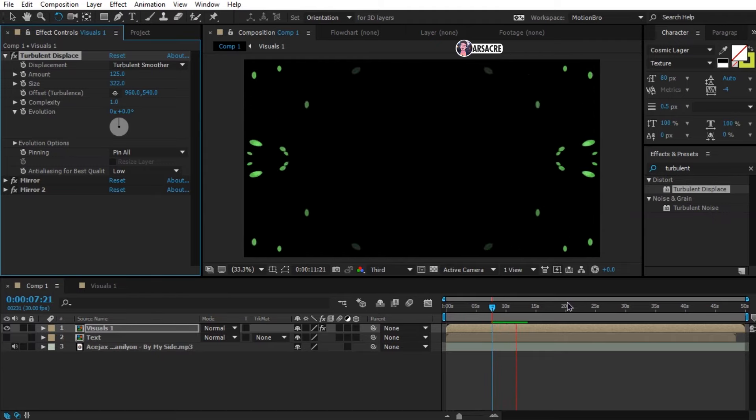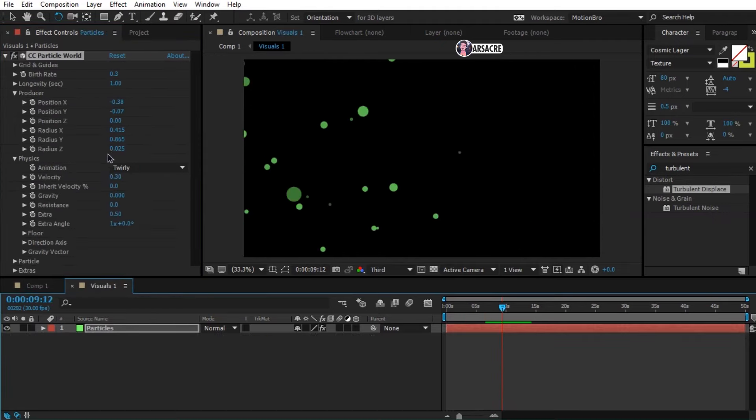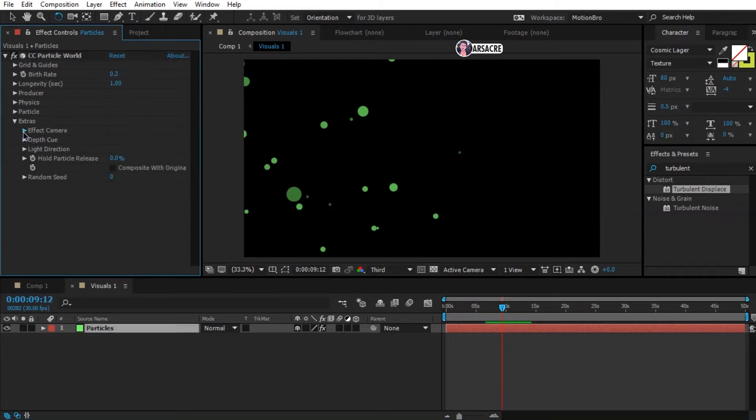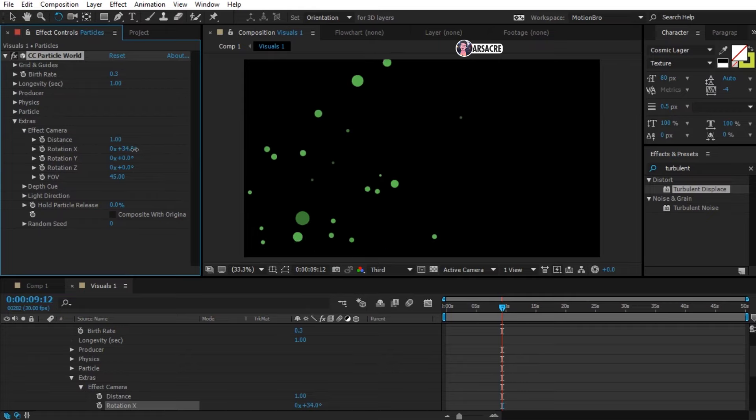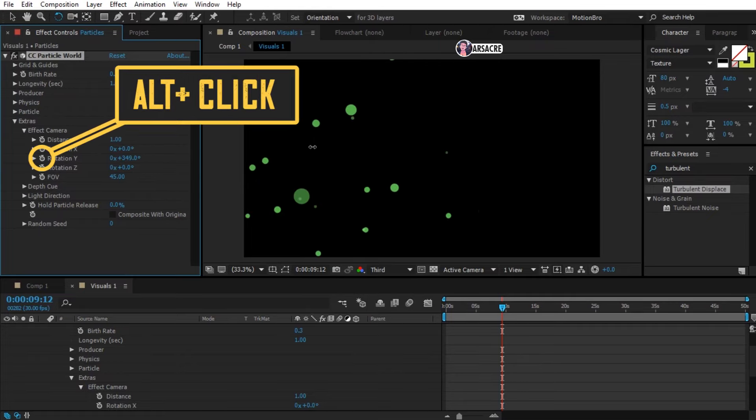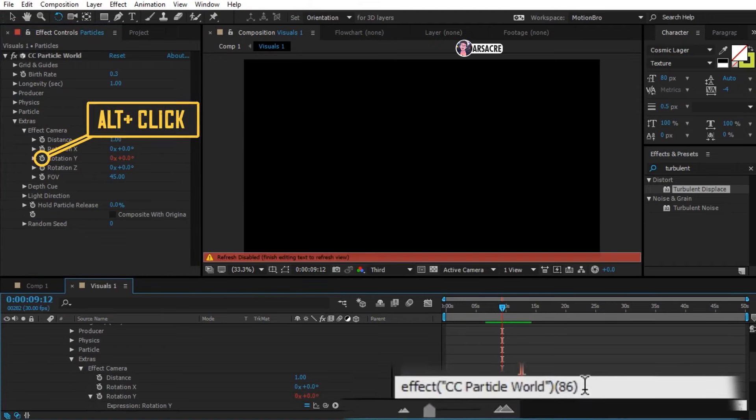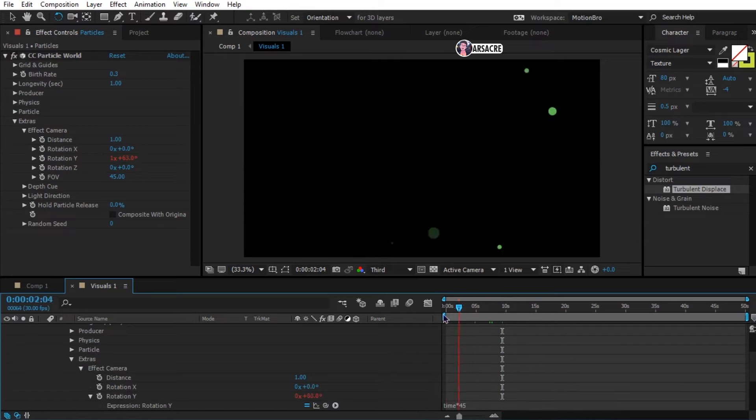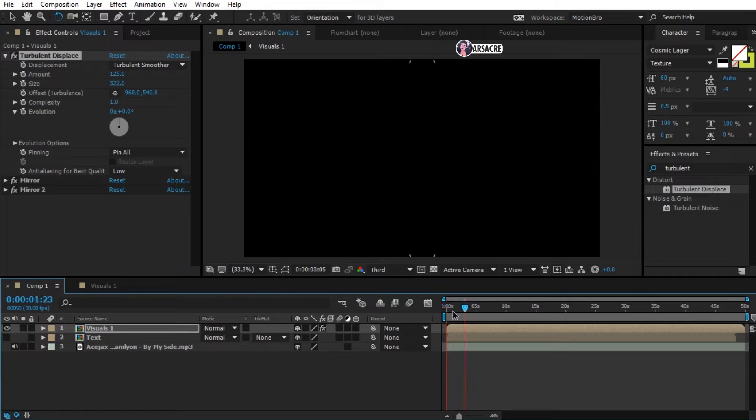Now go to the visuals composition and here open rotation. Play around with these. Now hold alt button and click the stopwatch and type this code here. It'll move like this randomly. Ok so that was the main idea of creating the visuals.